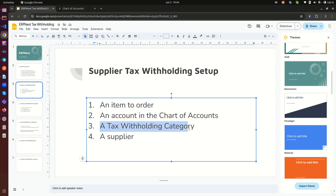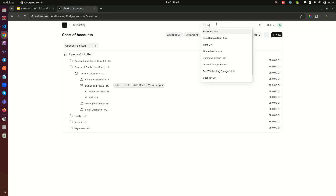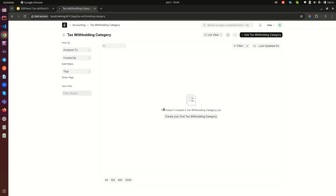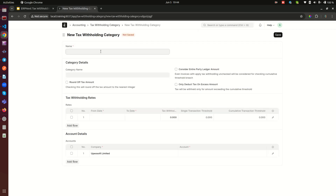Now we create a Tax Withholding Category. Go back to the system and search for 'Tax Withholding Category'. There are none yet, so create one. I'll name this 'TDS for Supply of Services' — or whatever you want to call it. Give it a descriptive category name like 'Supply of Service ABC at 5%'.